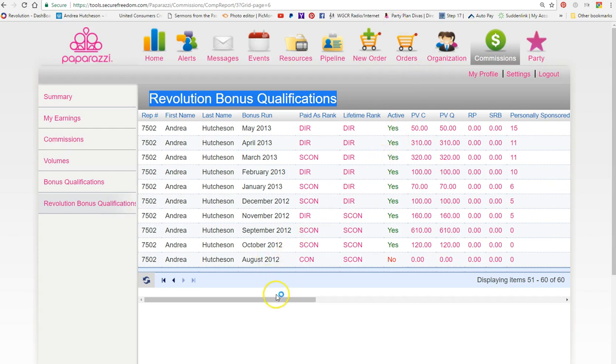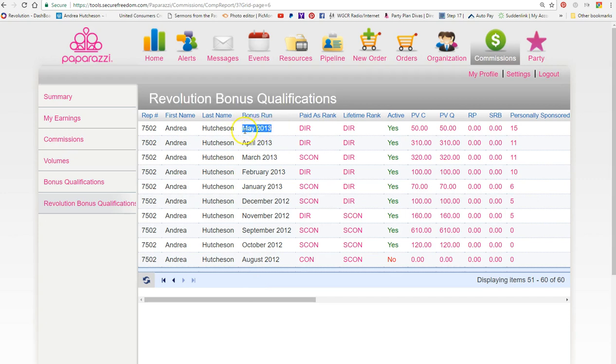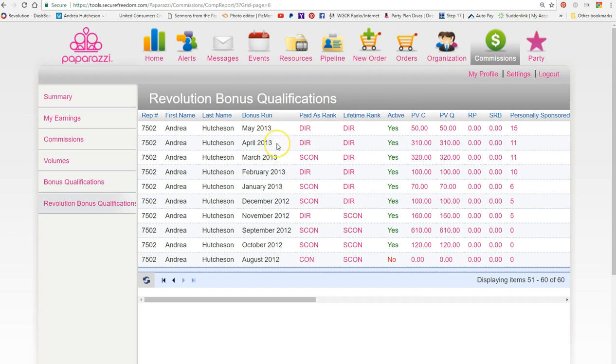You click on commissions and then you click on revolution bonus qualifications. Basically, you're going to see the year and the month of whenever you're looking at your bonus qualifications. In this case, it'll be June 2017.